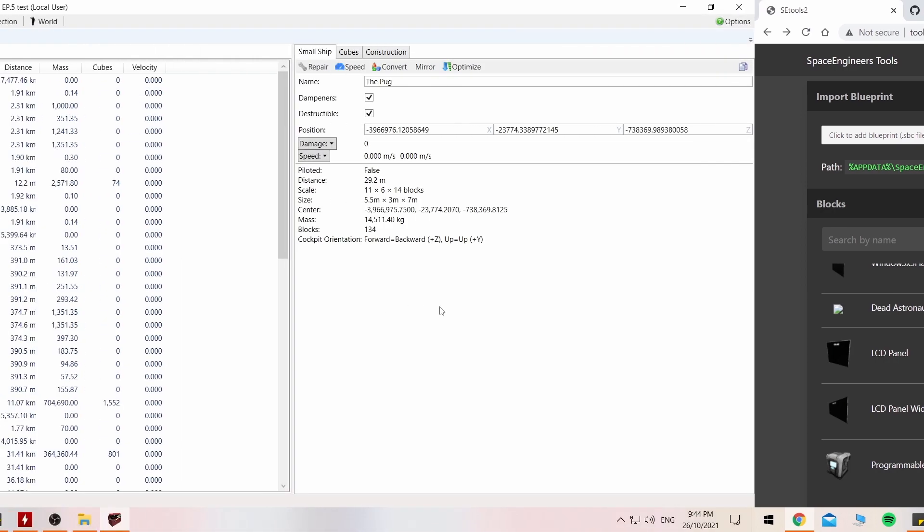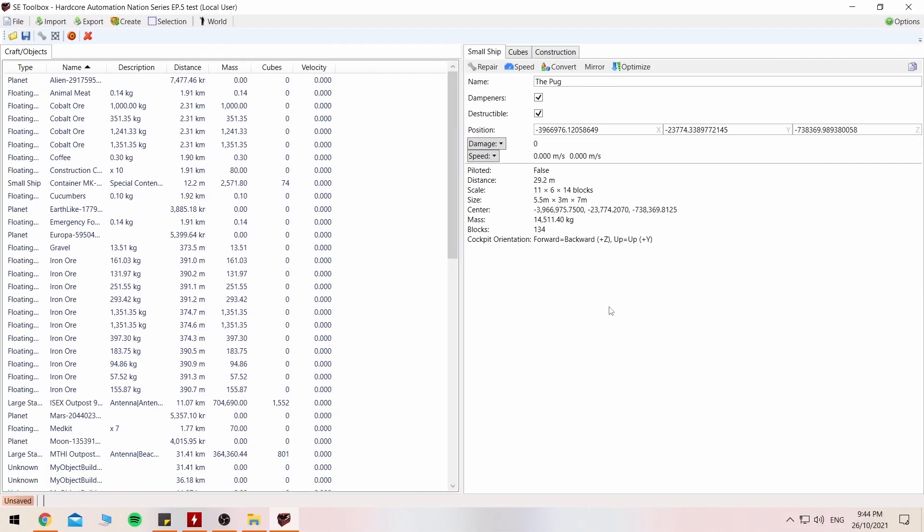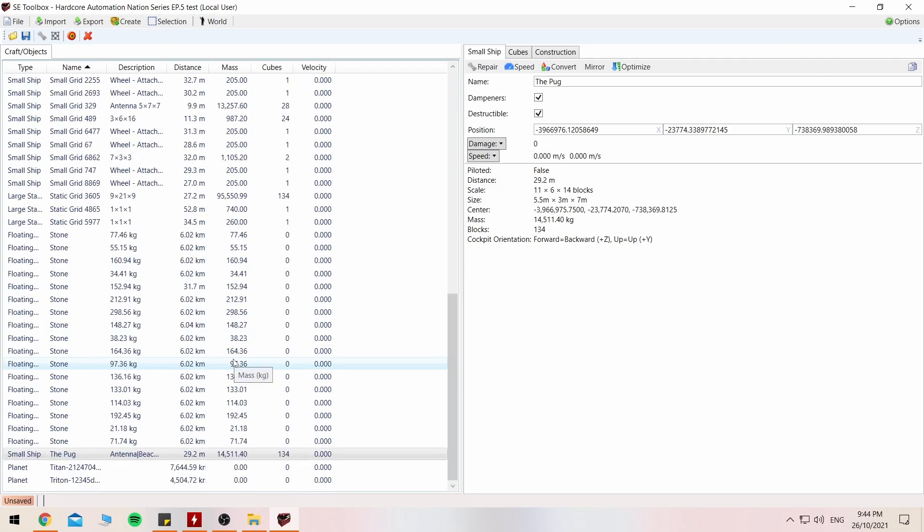Here we are in a fantastic little program called Space Engineers Toolbox, found on GitHub, and the primary focus of the toolbox is to allow the importing of images, 3D models, and editing of your save game content, as well as viewing a lot of things.